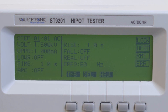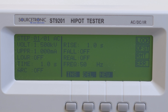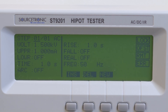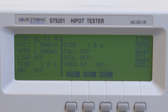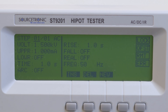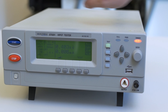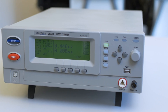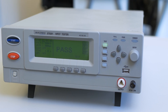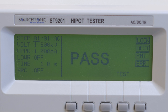Let us now start a high voltage test. Usually we take a test voltage of 15,000 volts AC, a ramp time of 1 second, and a test time of 1 second. After carrying out the tests, we press Test and then Start. The measurement is concluded and the test item is I/O — pass.